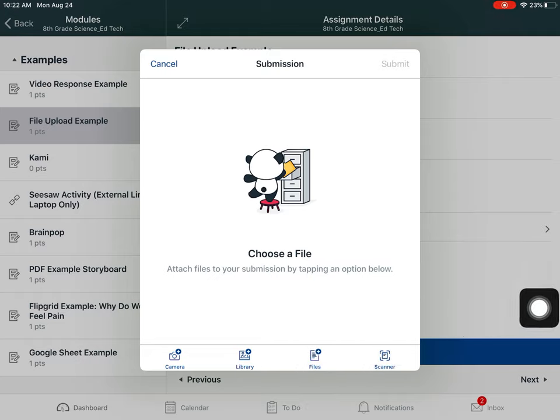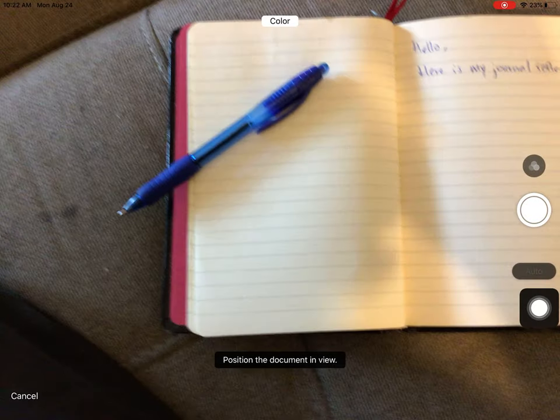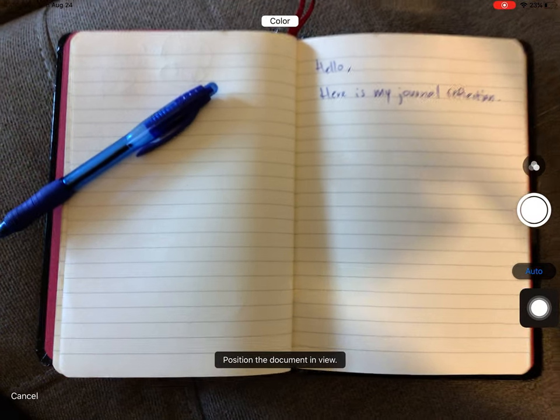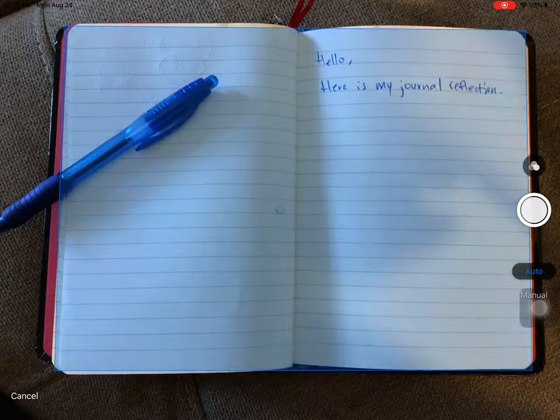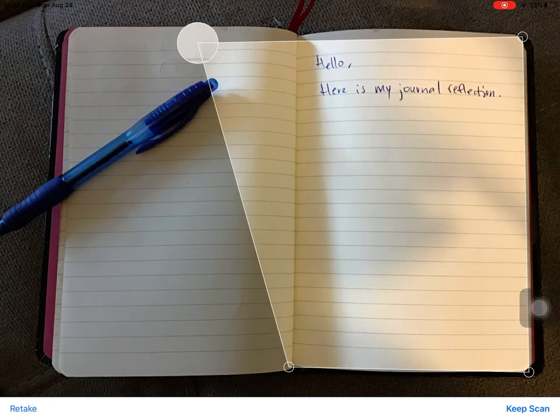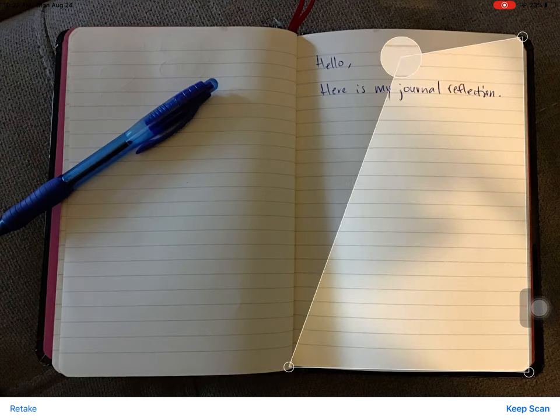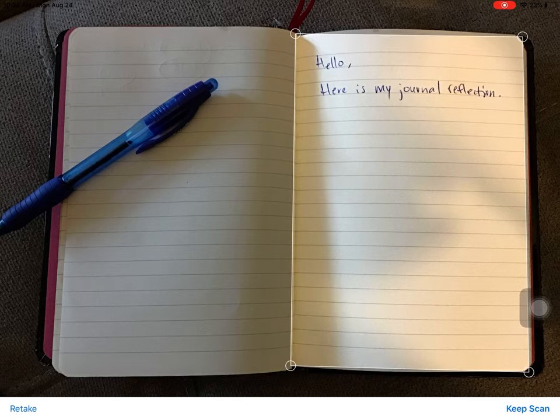In this example, I'm going to press Scanner. The camera comes up and I can take a picture of my journal. When I do, I can actually move the corners to adjust them exactly to the corners of the page of my journal.